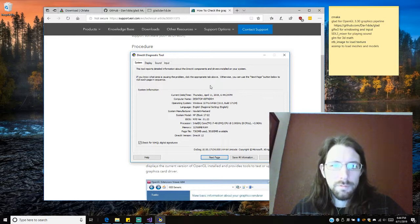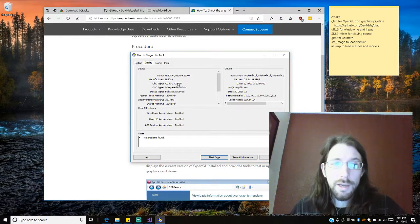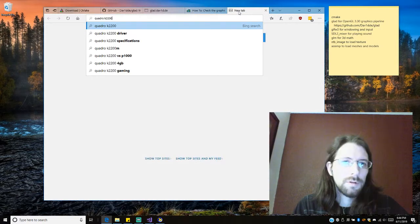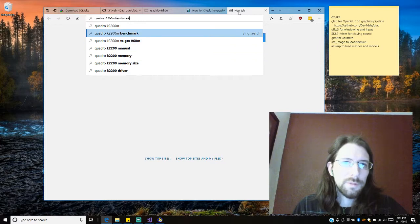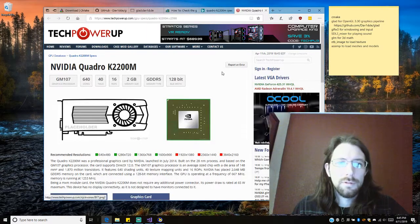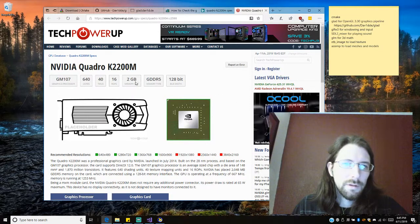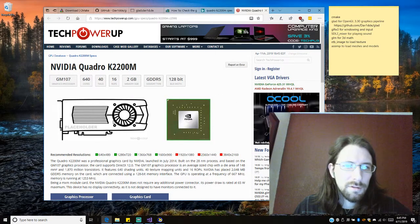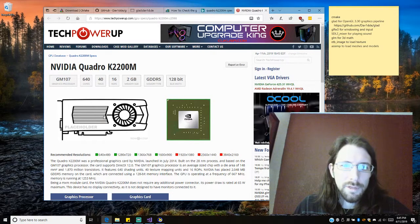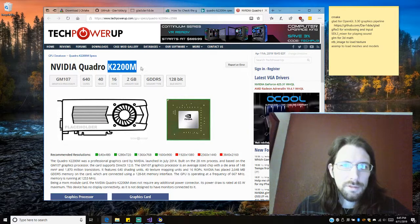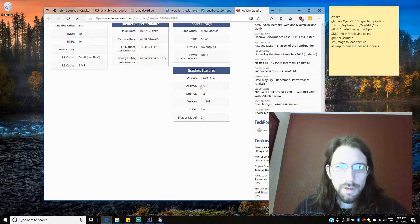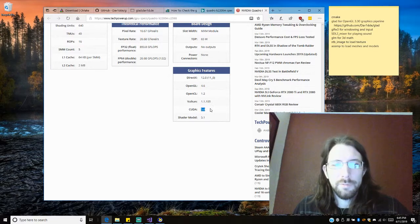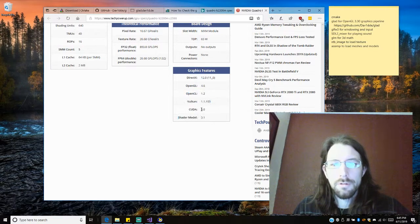So we have a Quadro K2200M. I'm going to look at the specifications, I guess. This should say. Memory, GDDR5. Oh, this is also the desktop one I'm guessing. No, it's not. It's the M. Okay. OpenGL 4.6, very nice. And we also have Shader Model 5.1. This is what we need to know. This is what you need to know for how you set up your programming stuff.